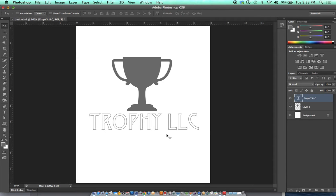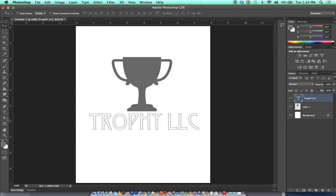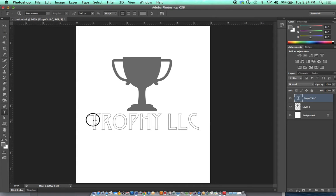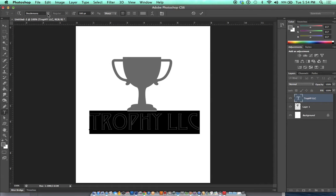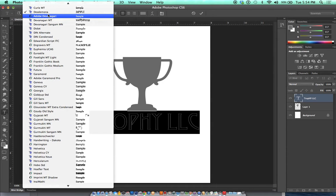Right now this design doesn't really feel minimalist. It doesn't feel balanced either because the text is competing for your attention. It keeps drawing your eye downward, taking attention away from the trophy because the choice of font here is kind of complicated and it's very large.